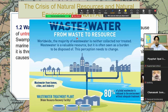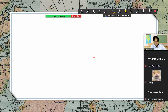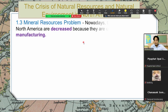Here is a picture of how wastewater should be treated. Wastewater from homes, cities, and industries like factories should go to a wastewater treatment plant before being released to bodies of water.